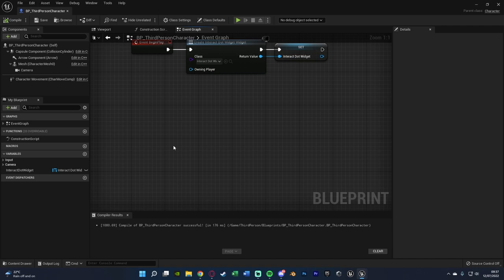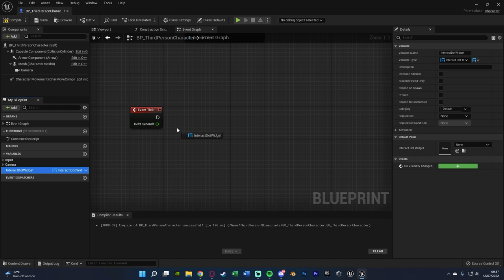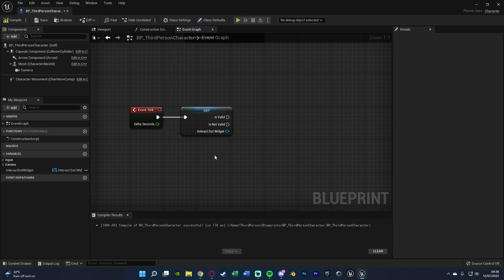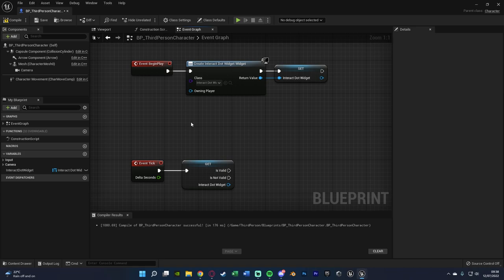Now, under this, we're going to use Event Tick. You might hear to never use Event Tick — that's true, but take it with a grain of salt. Don't use it when you don't need to, but here we need it to constantly update whenever the player moves or something moves in front of them. Hold Control and drag in the InteractDotWidget variable, then right-click and convert to Validated Get, connecting that in. This checks if the variable is valid because Event Tick can fire before Event Begin Play, which would give us an error.